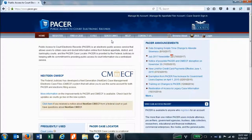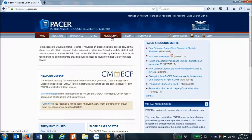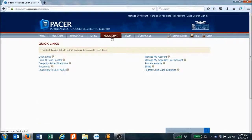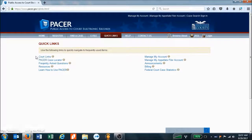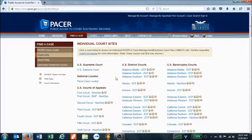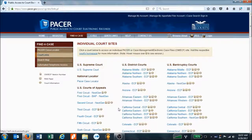The easiest way to find the list of courts is to use this link — Quick Links — then select Court Links. This opens a page that lists all of the federal courts. We're looking for a U.S. district court in California, the Central District, and it's listed here as California Central.